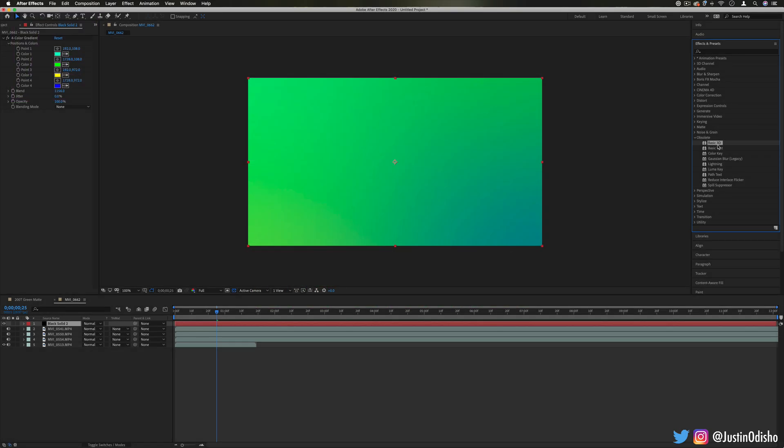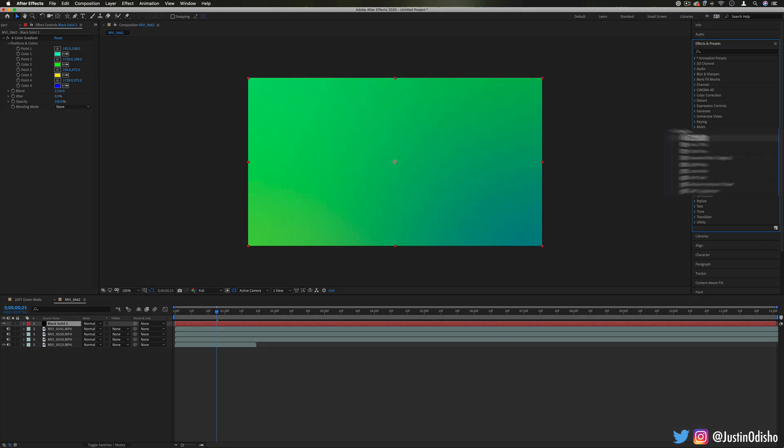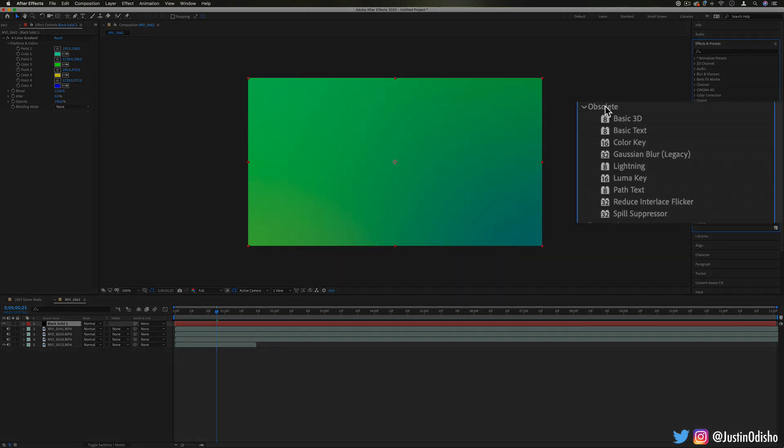Hi everyone, my name is Justin Odisho and in this episode of Every Effect in After Effects Explained we're going to be taking a look at the obsolete effects folder.